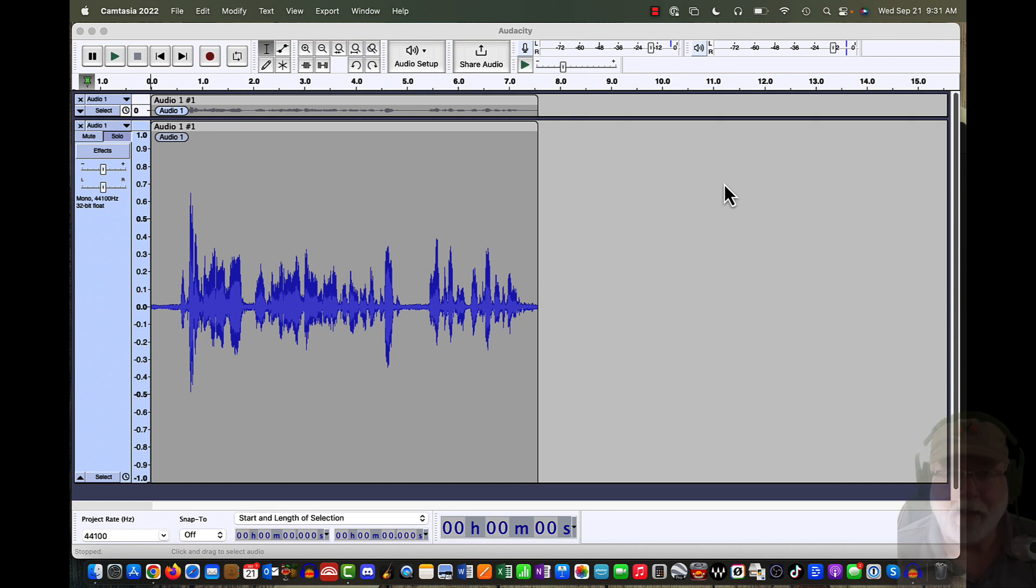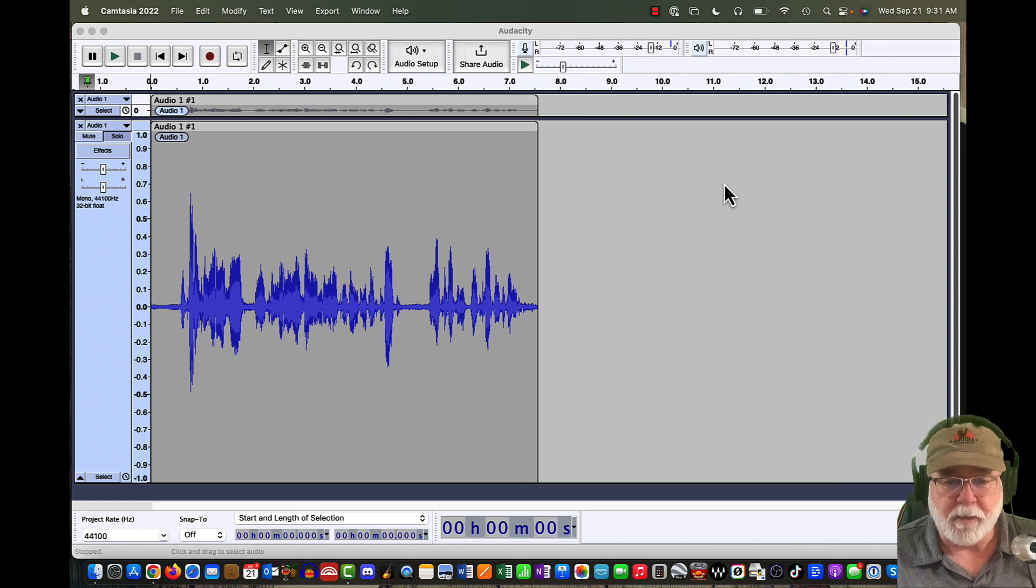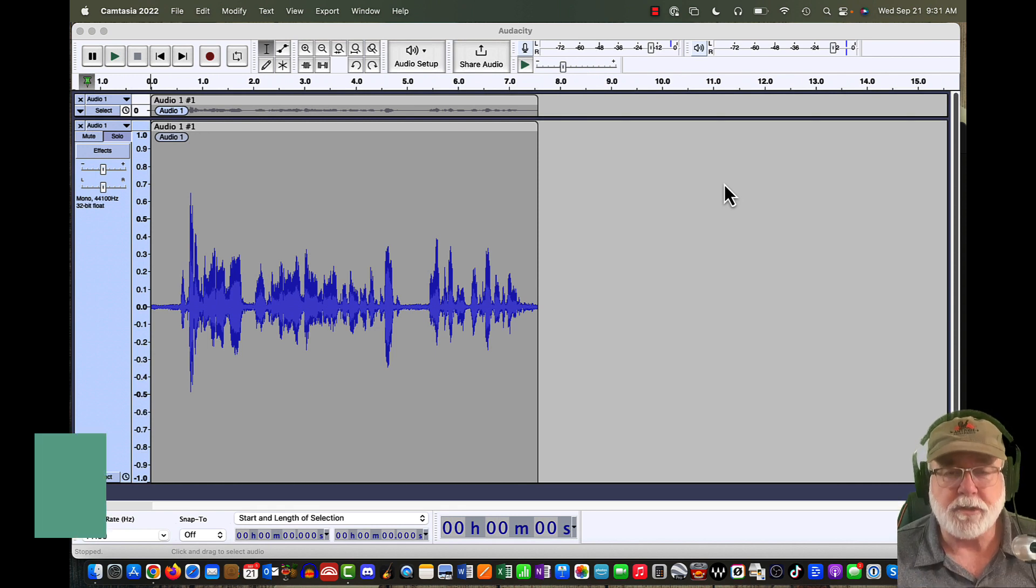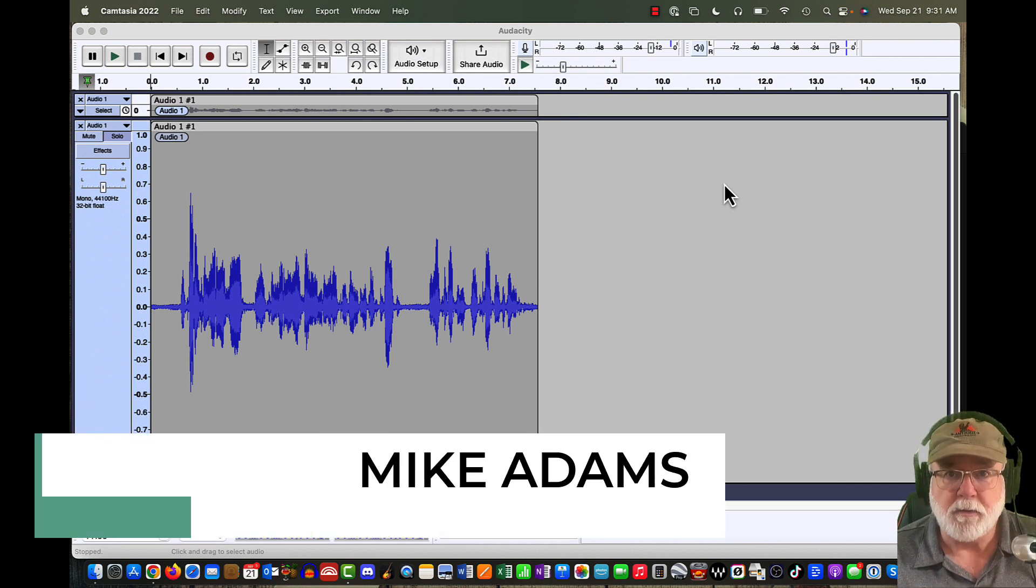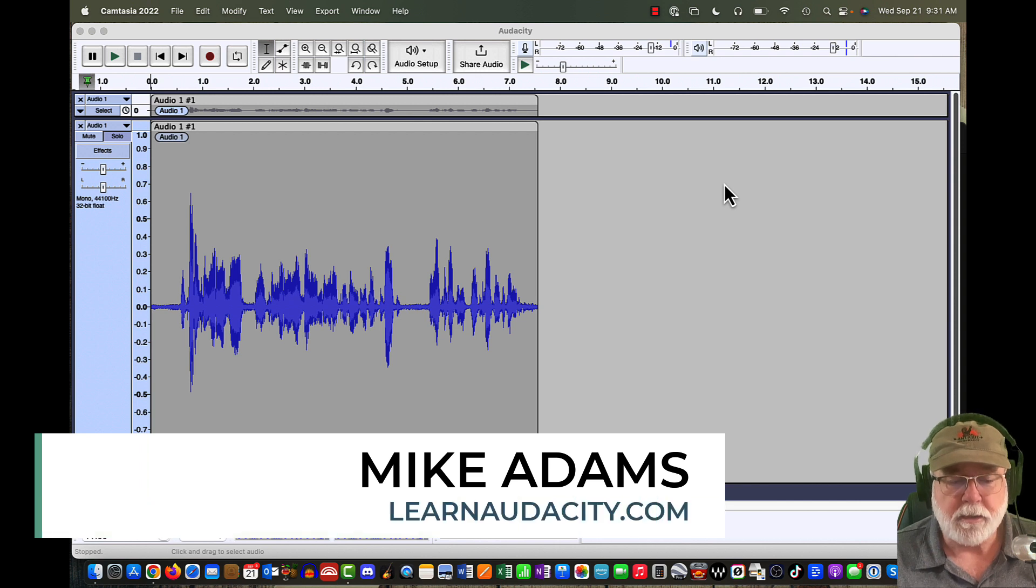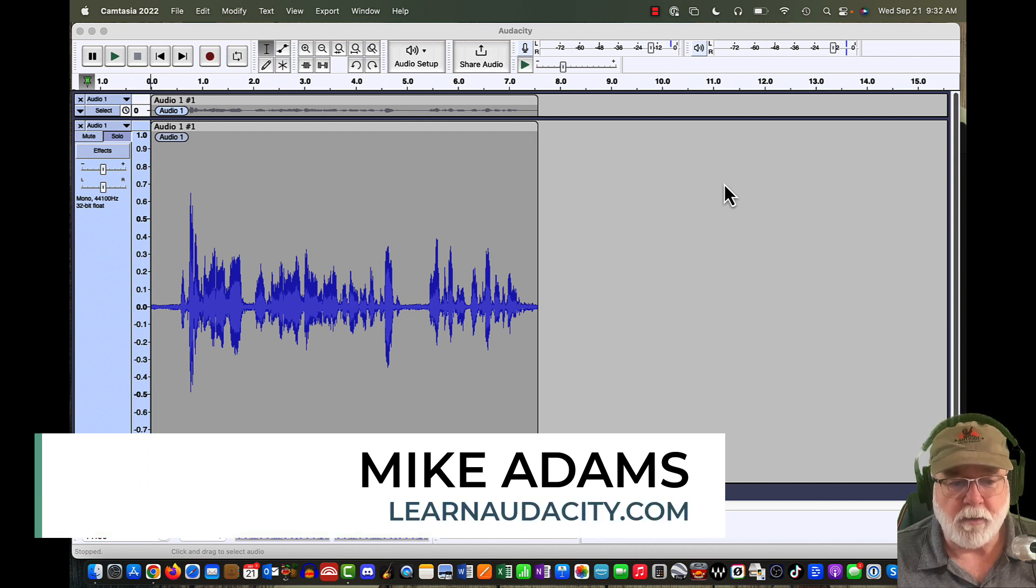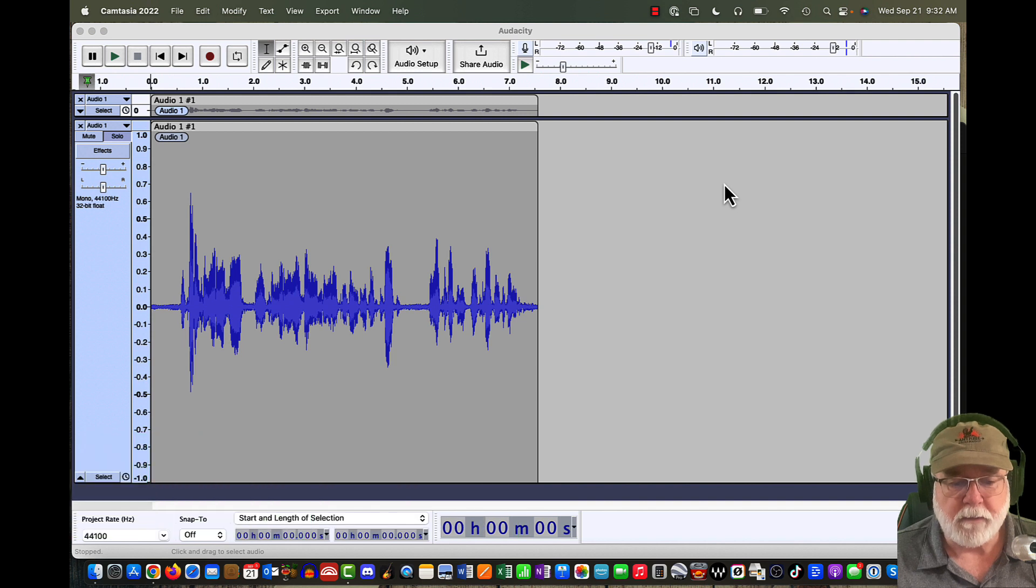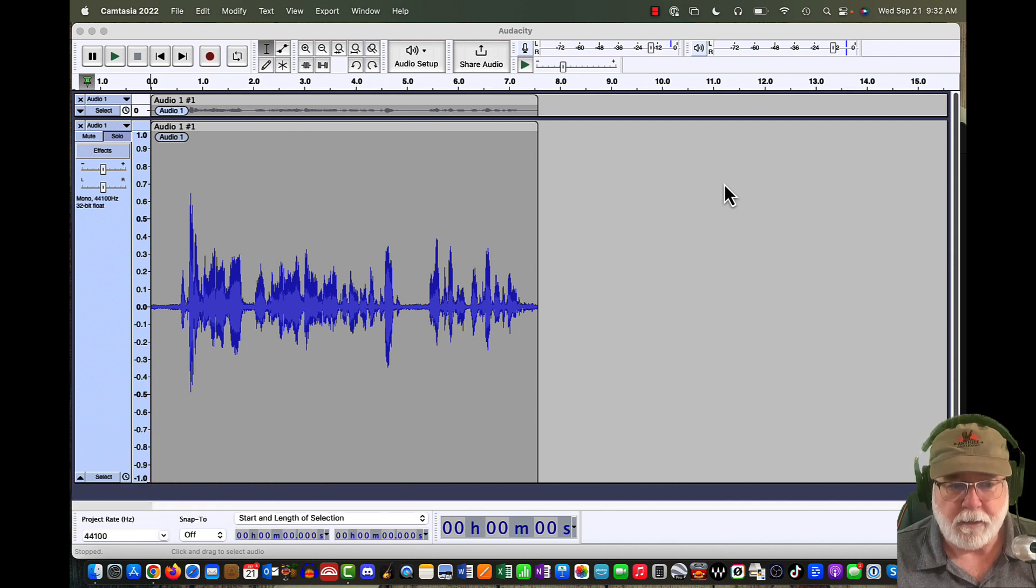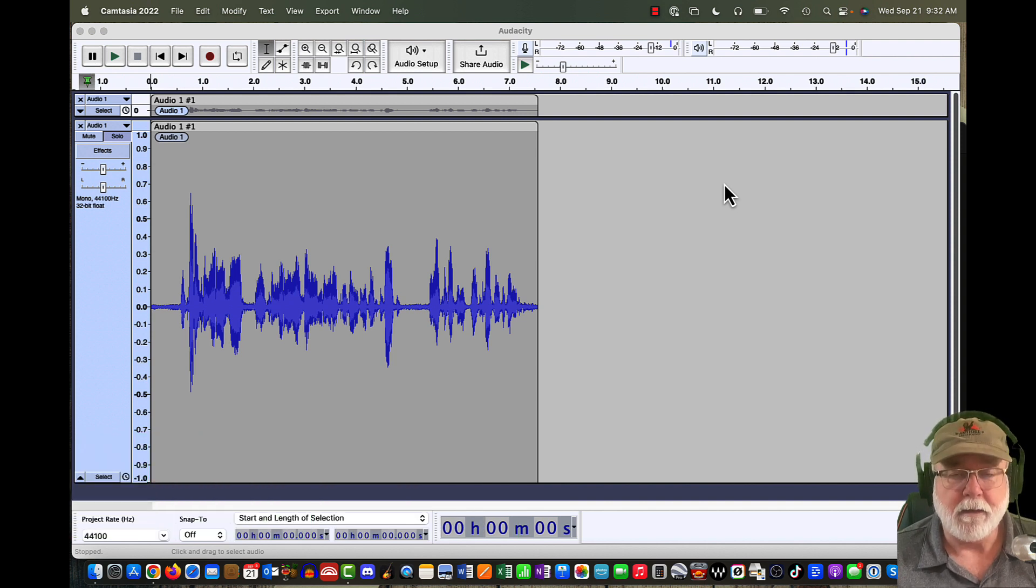As always, I've got an amazing screen open here before us. I'm running Audacity version 3.2.0, the beta version, and the track that's in here is what I'm going to use to demonstrate the difference between destructive editing and non-destructive editing.